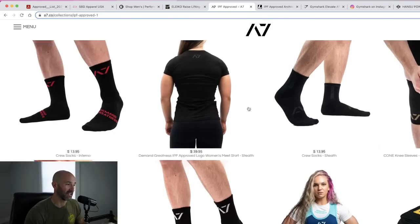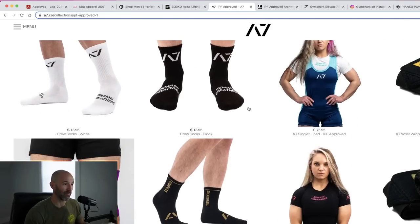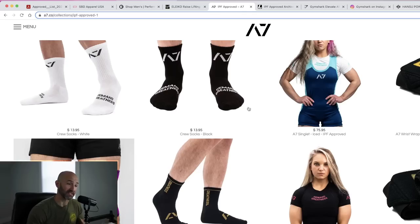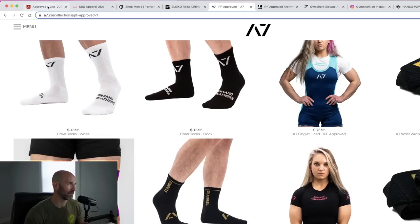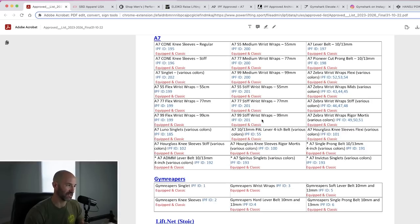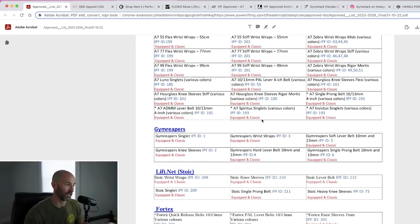So if you're interested in that, definitely check them out. I did reach out to A7 to ask them, you know, what about these hourglass knee sleeves, some of these other items? And they said they have a lot in store, more info to follow soon. So this IPF approved list is also somewhat of a spoiler list, if you will.